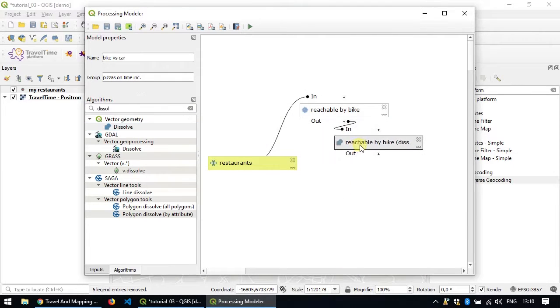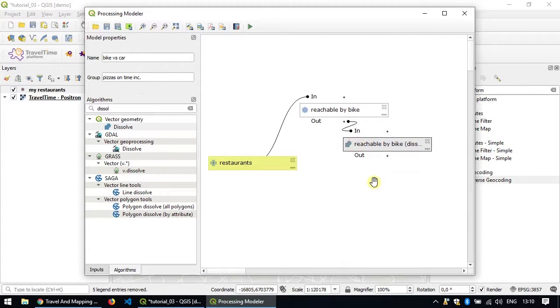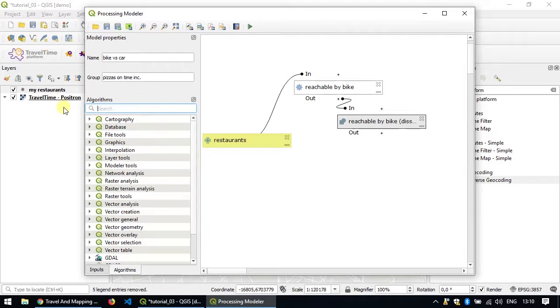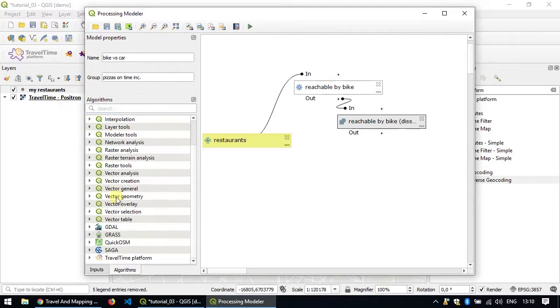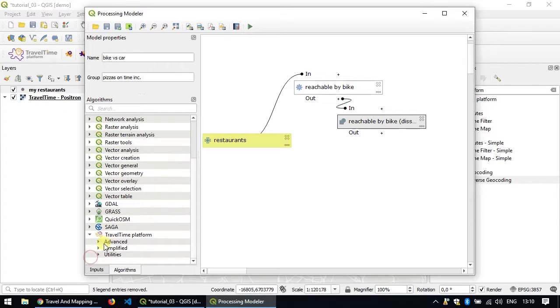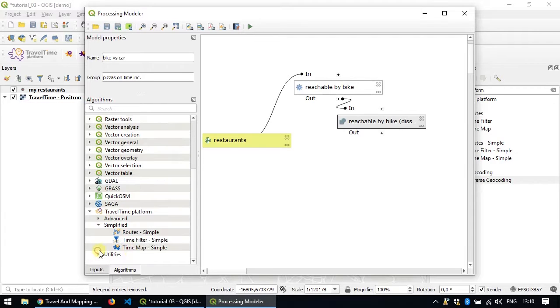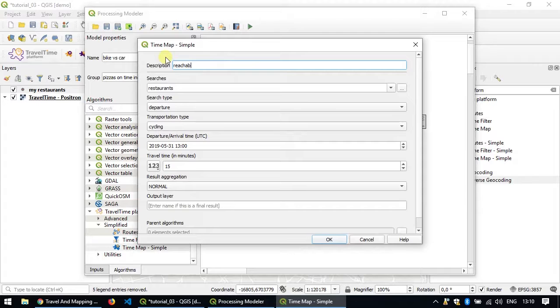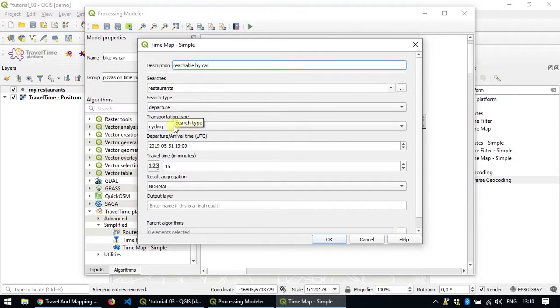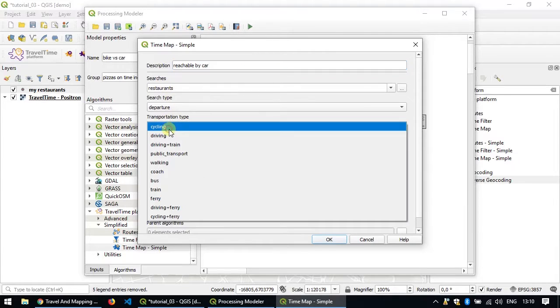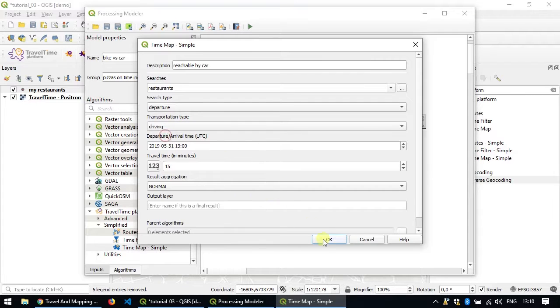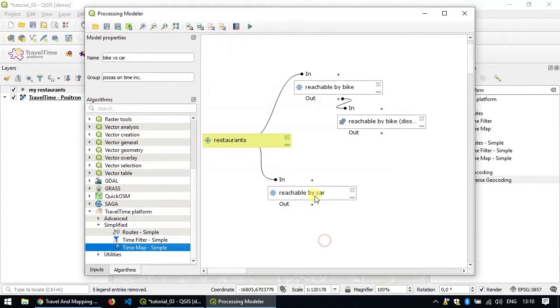Once we're set we would do exactly the same thing but by car. So we go back to the travel time platform algorithm, add the time map simple and we'll call it reachable by car. Transportation type, we'll change this to driving.